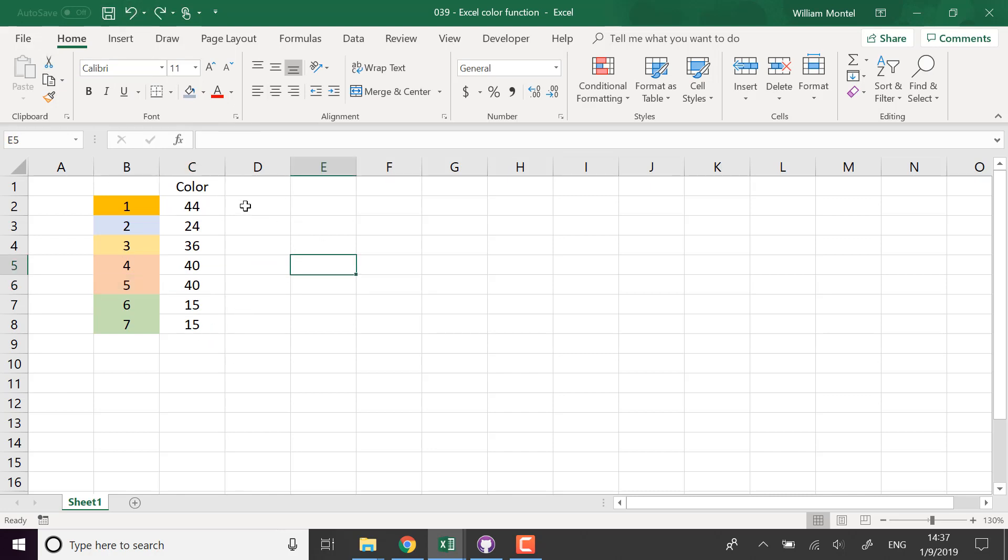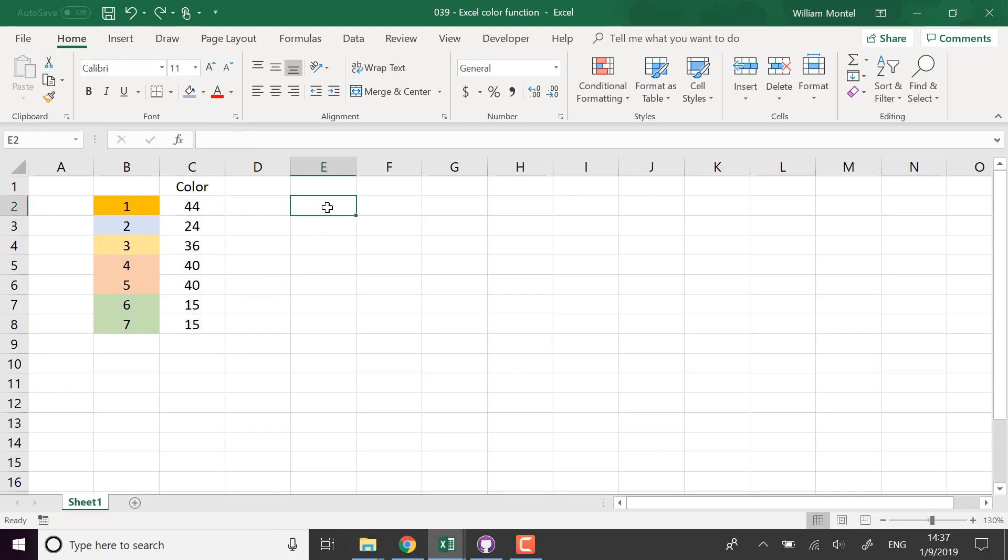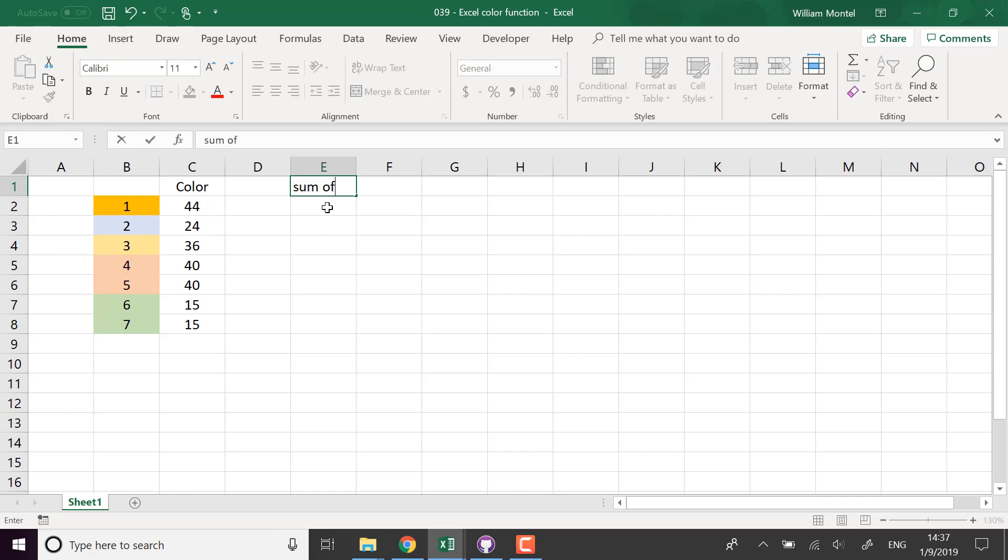So now that I have all the colors available, I can make fancy computations. So for example, if I want to sum the green, sum of green, or basically I'm going to sum by color.